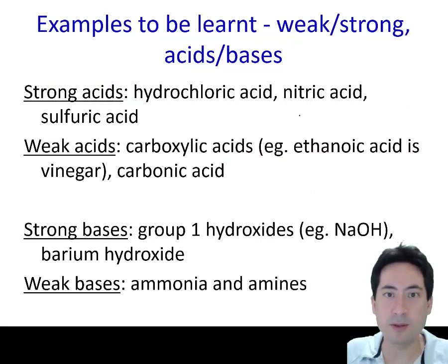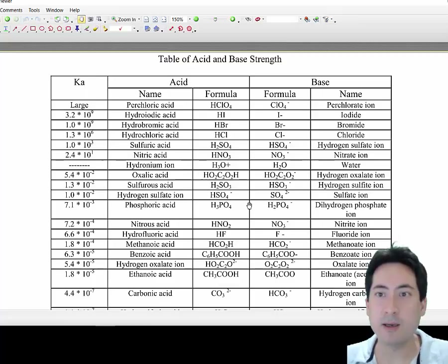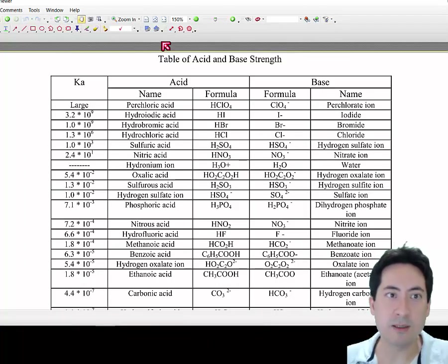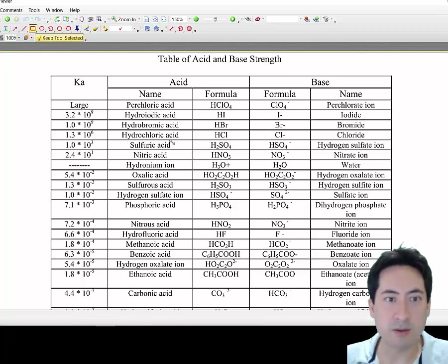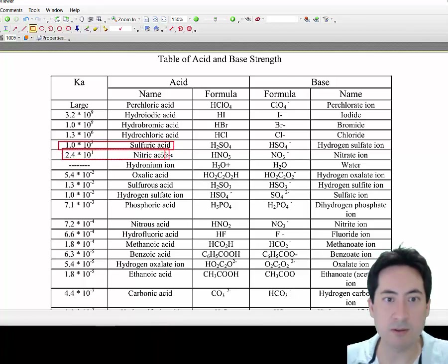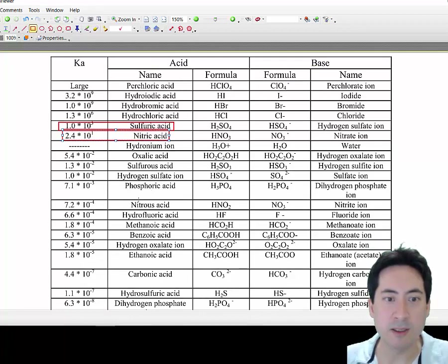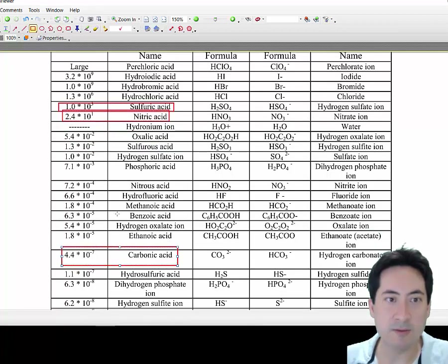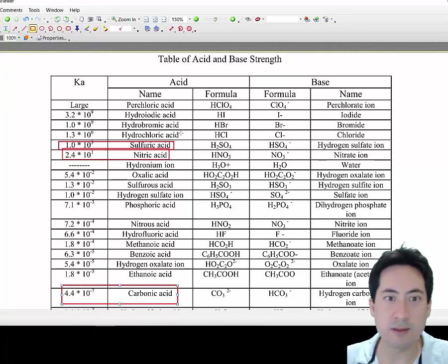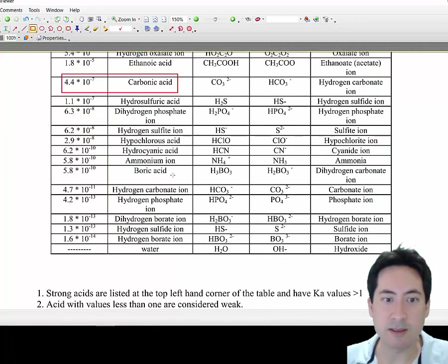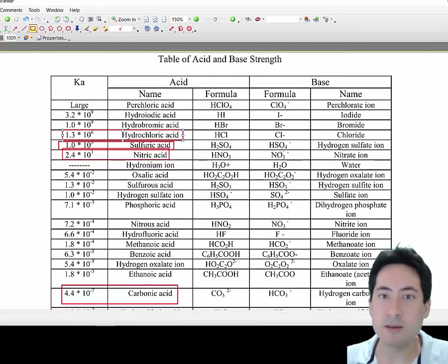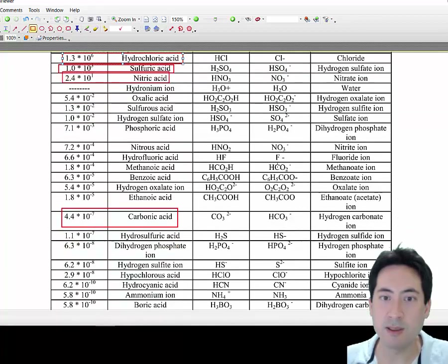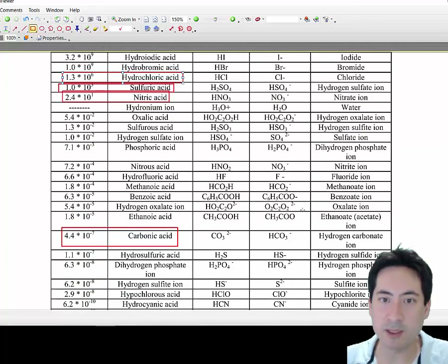You'll be expected to know some strong and weak acids and bases. Here I have a table showing them in order of strength. It's useful to know that sulfuric acid is stronger than nitric acid, which we'll discuss further in organic chemistry. As you go down the table, they get weaker — carbonic acid is around 10⁻⁷. Hydrochloric acid is up at the top along with the other three main strong acids.